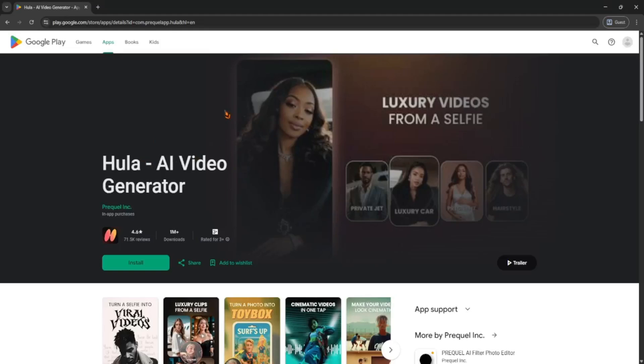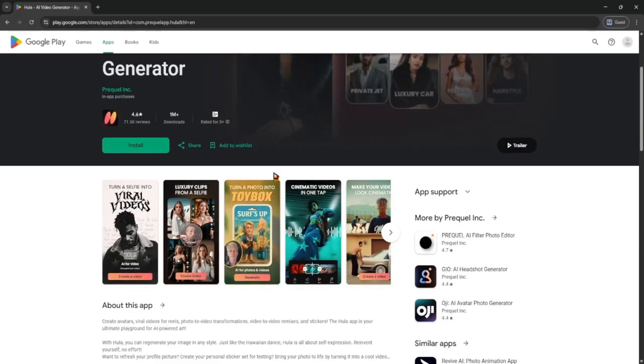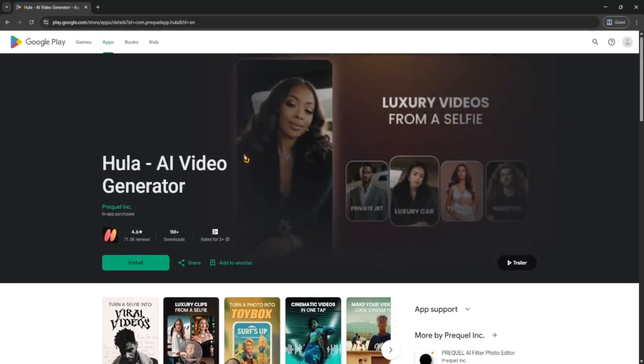Hey guys, today I'm gonna show you how to use the Hula AI app. It's a super easy tool for creating AI-generated videos.